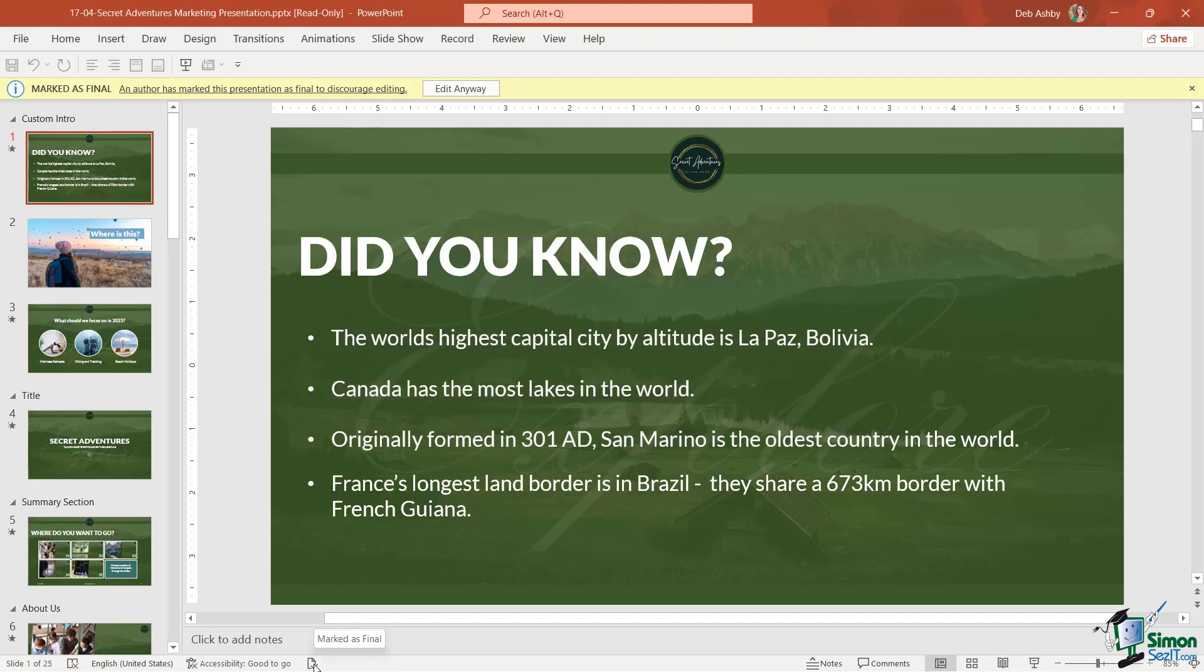Notice in the status bar at the bottom we have 'Marked as Final.' Notice we have this yellow bar at the top which tells us that this is the final version and no further edits should be made. And this really, a bit like read-only, is simply there to discourage people from making any further changes. They can simply click on the 'Edit Anyway' button and make their changes anyway.